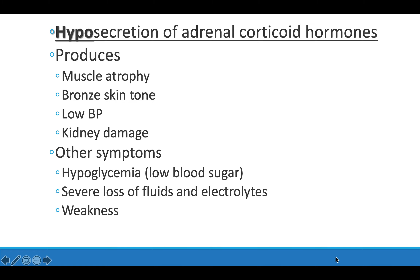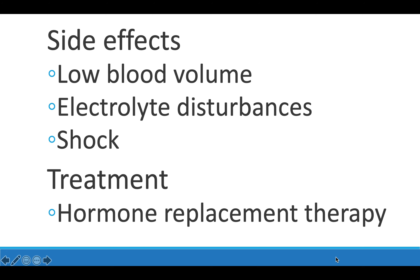Addison's disease is caused by insufficient adrenal corticoid hormones being released. Symptoms include muscle atrophy, bronze skin tone, low blood pressure, kidney damage, hypoglycemia (low blood sugar), severe loss of fluids and electrolytes, and general weakness. Side effects include low blood volume, changes in electrolyte levels in the blood, and this can also lead to shock. The best recommended treatment is hormone replacement therapy.